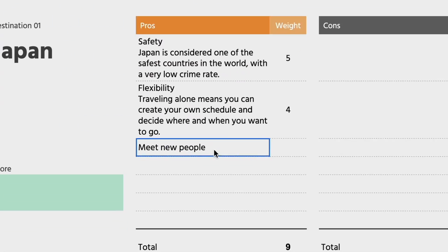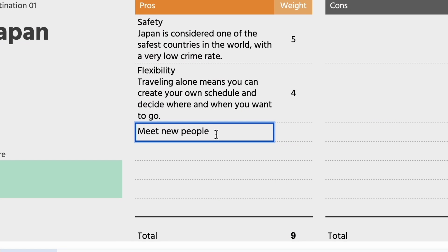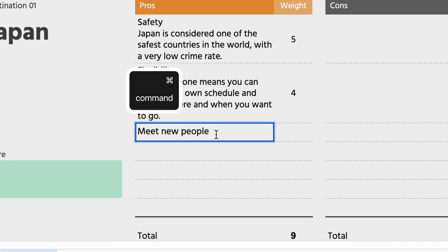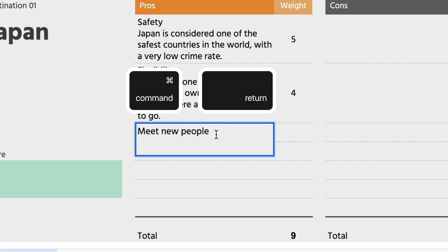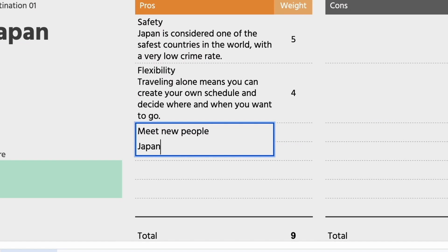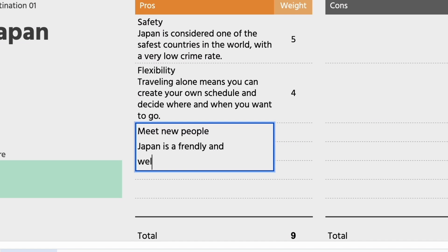When your cursor is within the cell, type Command Enter or Control Enter. From there, a new line will be started within the same cell and you can start typing.